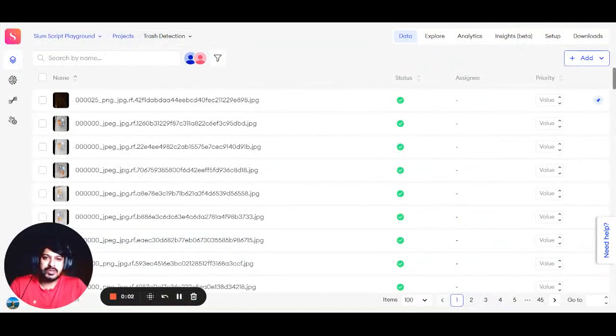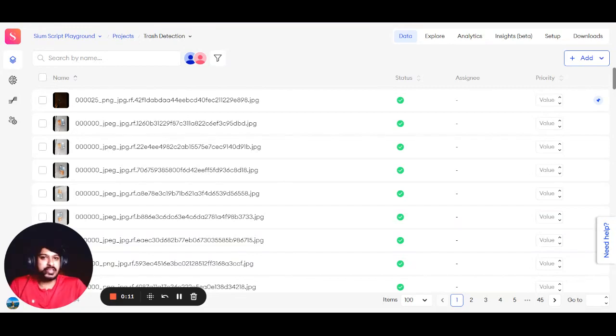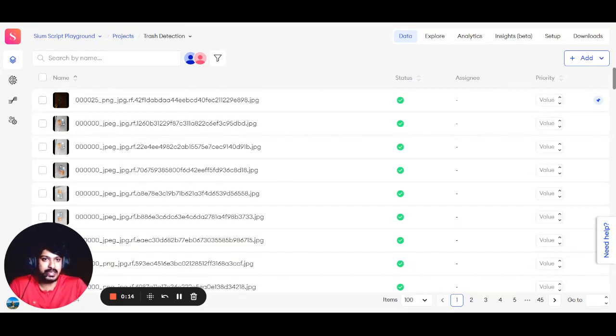Hey guys, Siam here. I'm the Technical Solutions Coordinator at Super Annotate, and today I'm going to talk about analytics. While working on a project, you might have questions like: How much work has been done on my project?